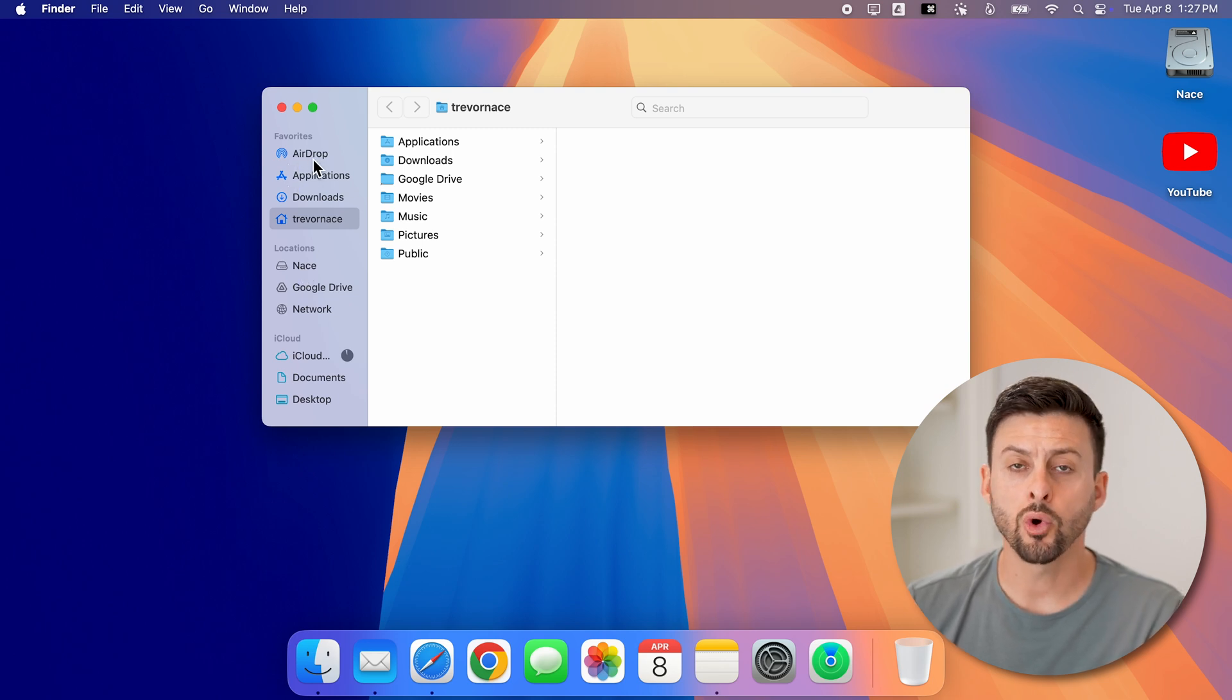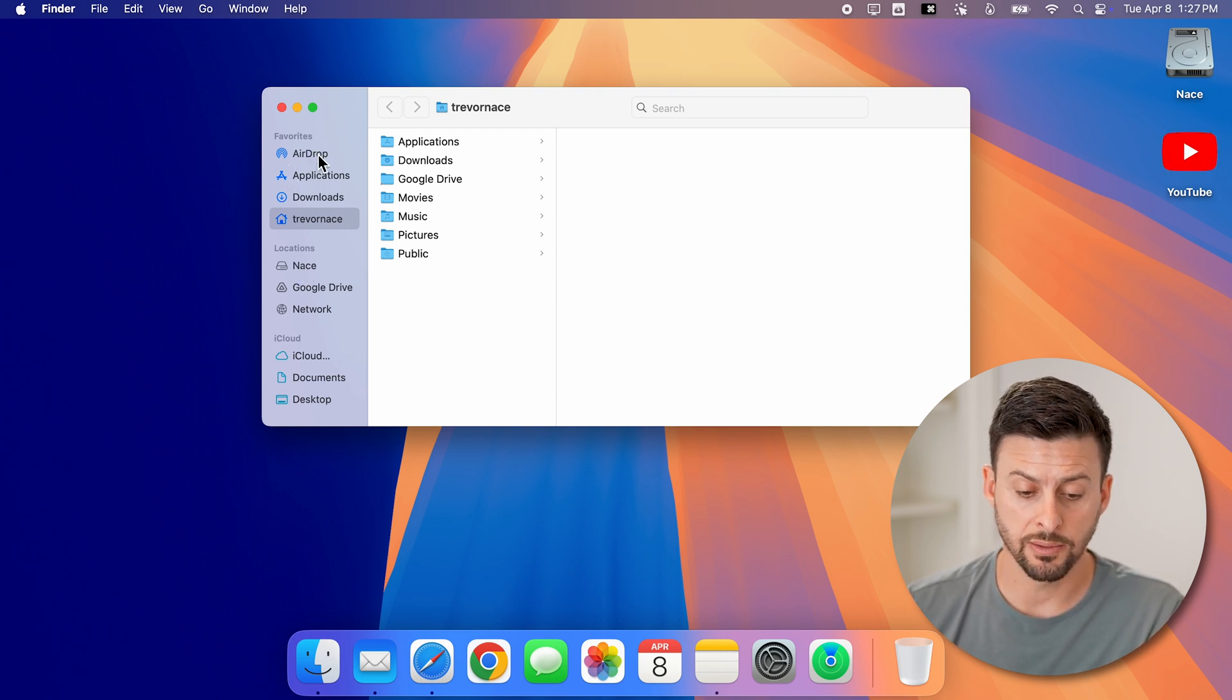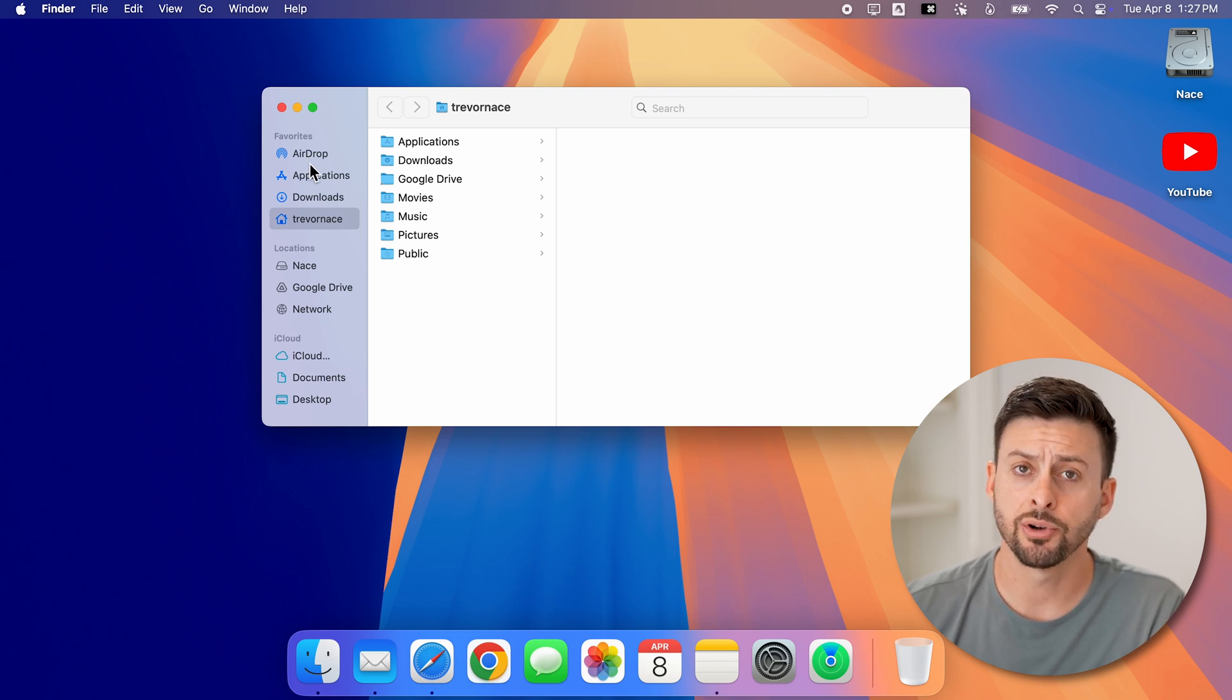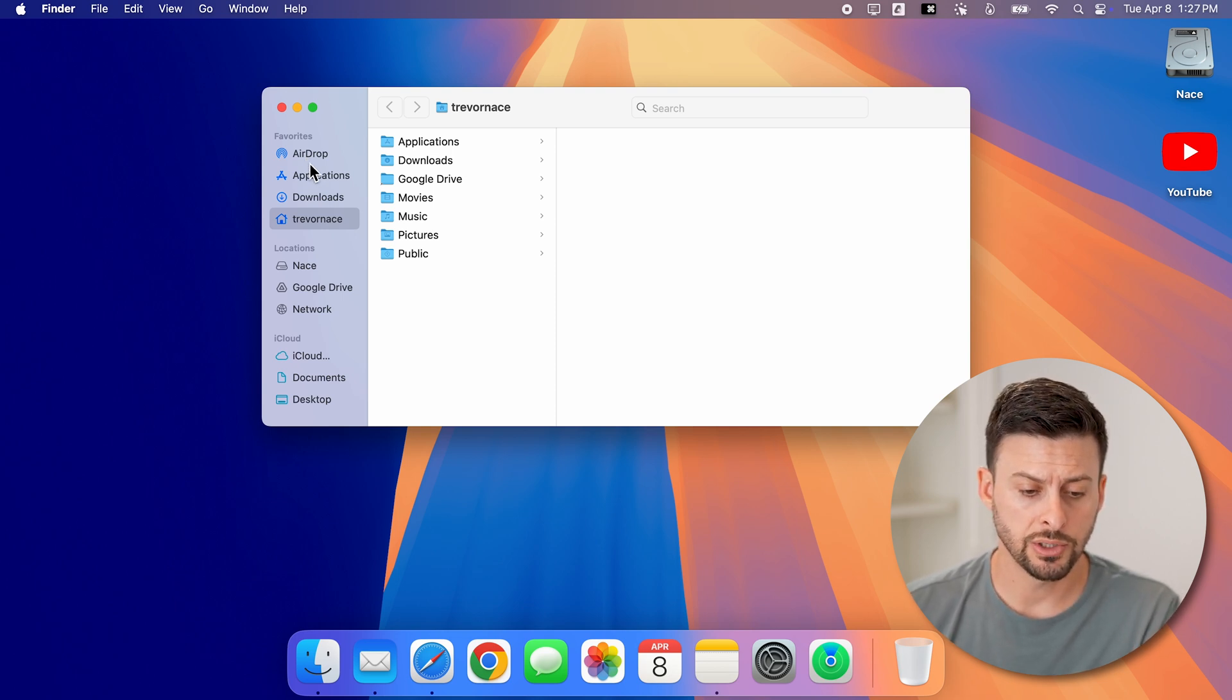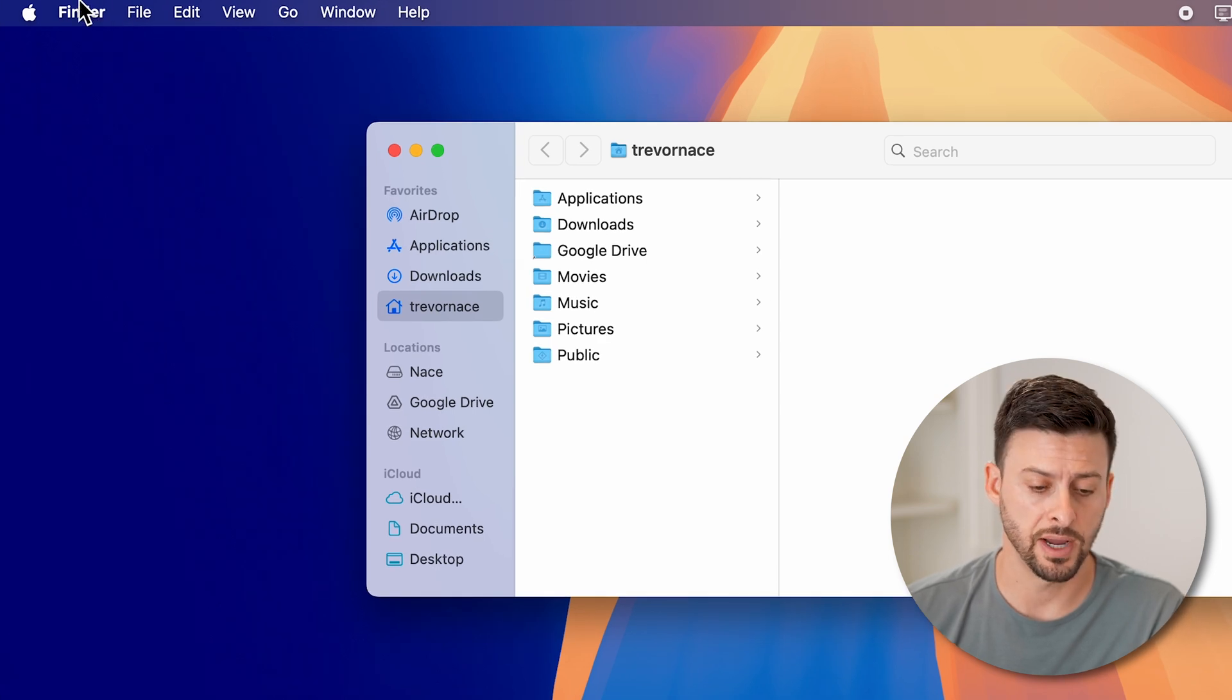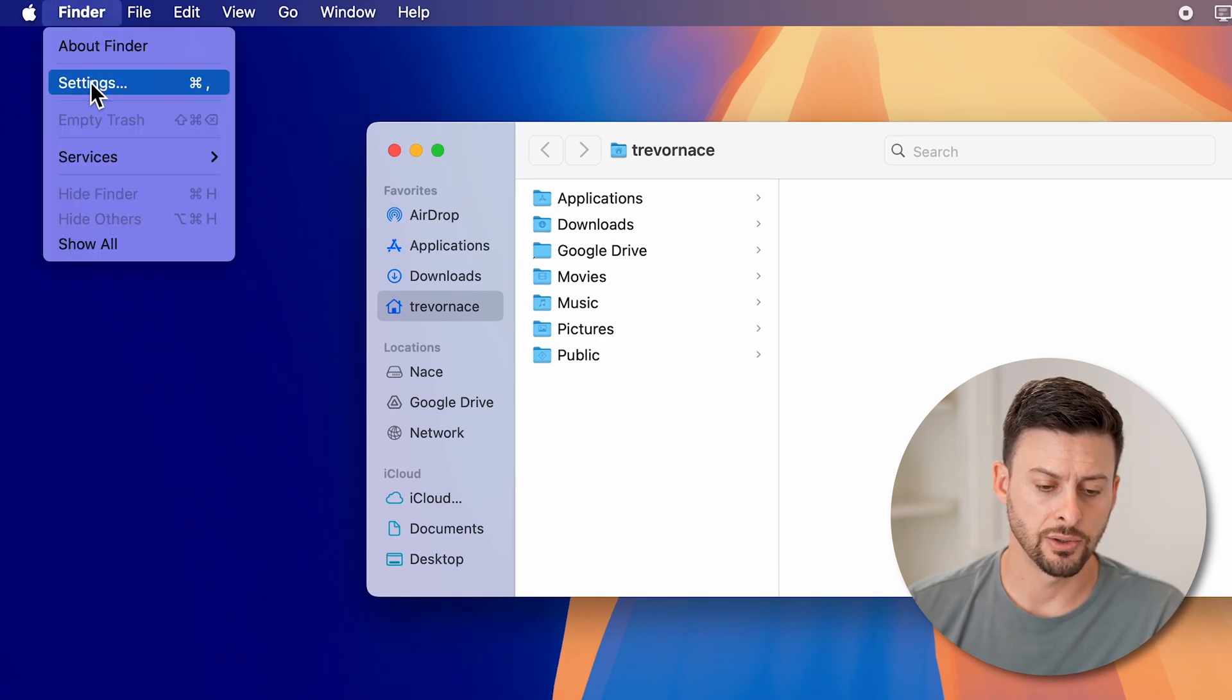If you normally have various items or folders on the sidebar here, but they're not showing up, all you need to do is go to the top left and tap on Finder and then go down to settings.